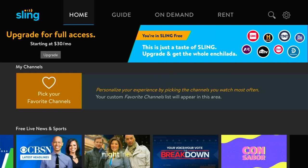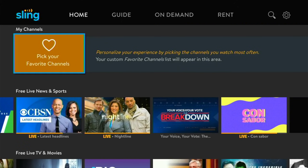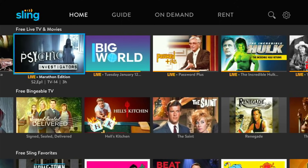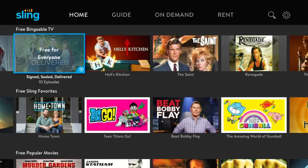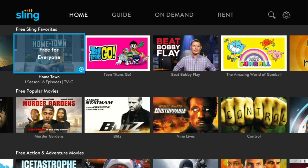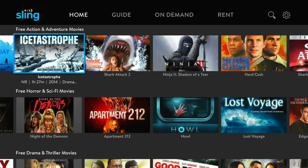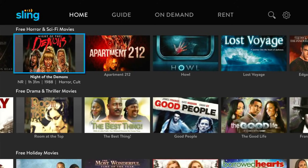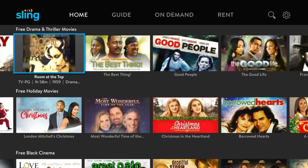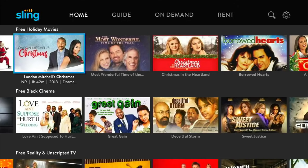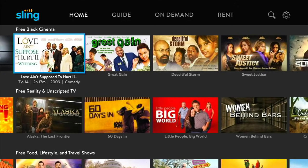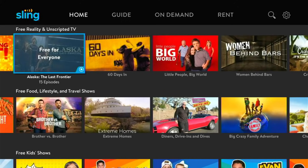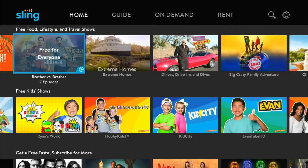And that's it — I am now using Sling Free. It says at the top right, 'This is just a taste of Sling,' prompting you to upgrade. You get free live news and sports, free live TV and movies, bingeable TV, Sling favorites, popular movies, action and adventure, horror and sci-fi movies, and drama and thriller movies.